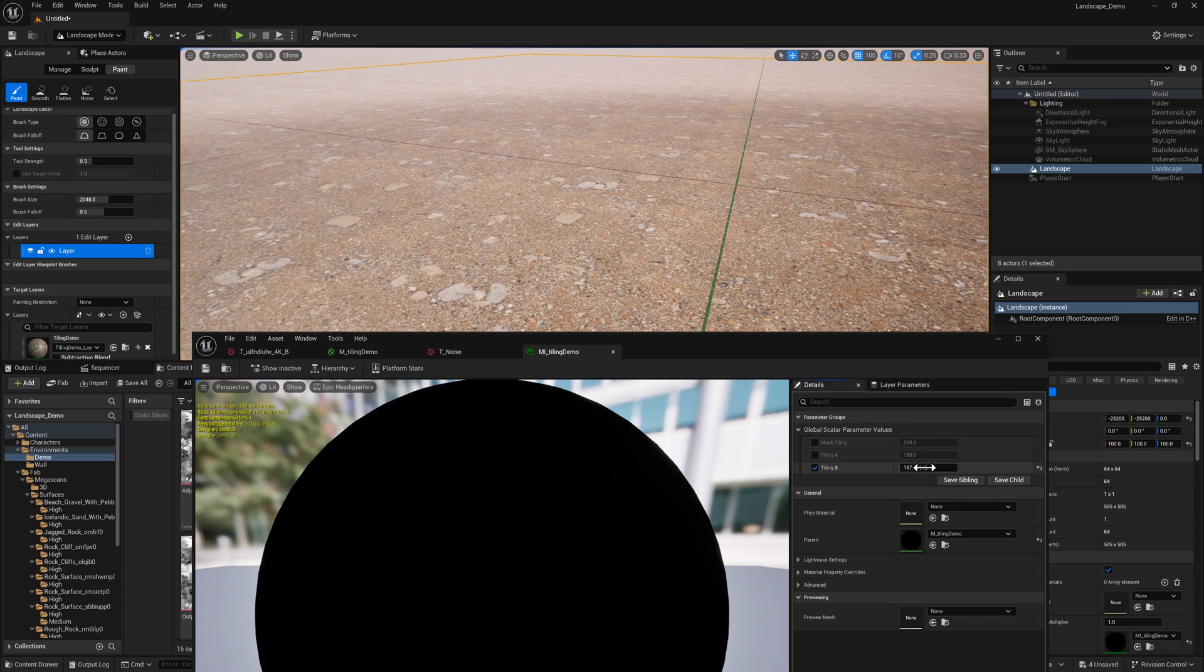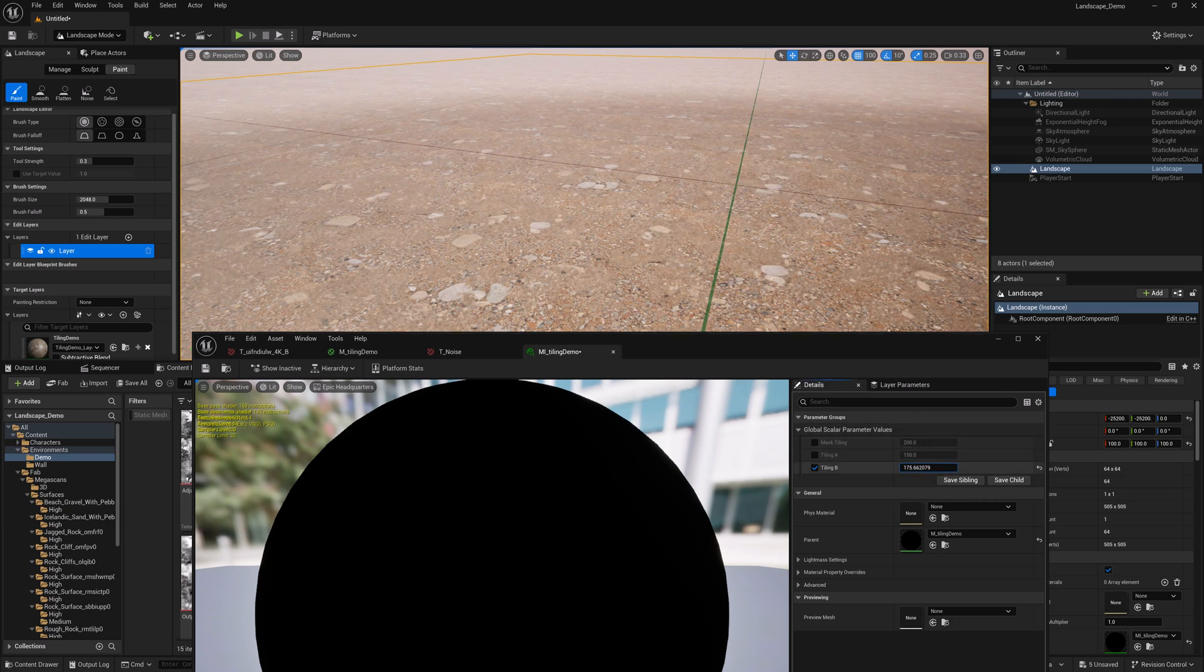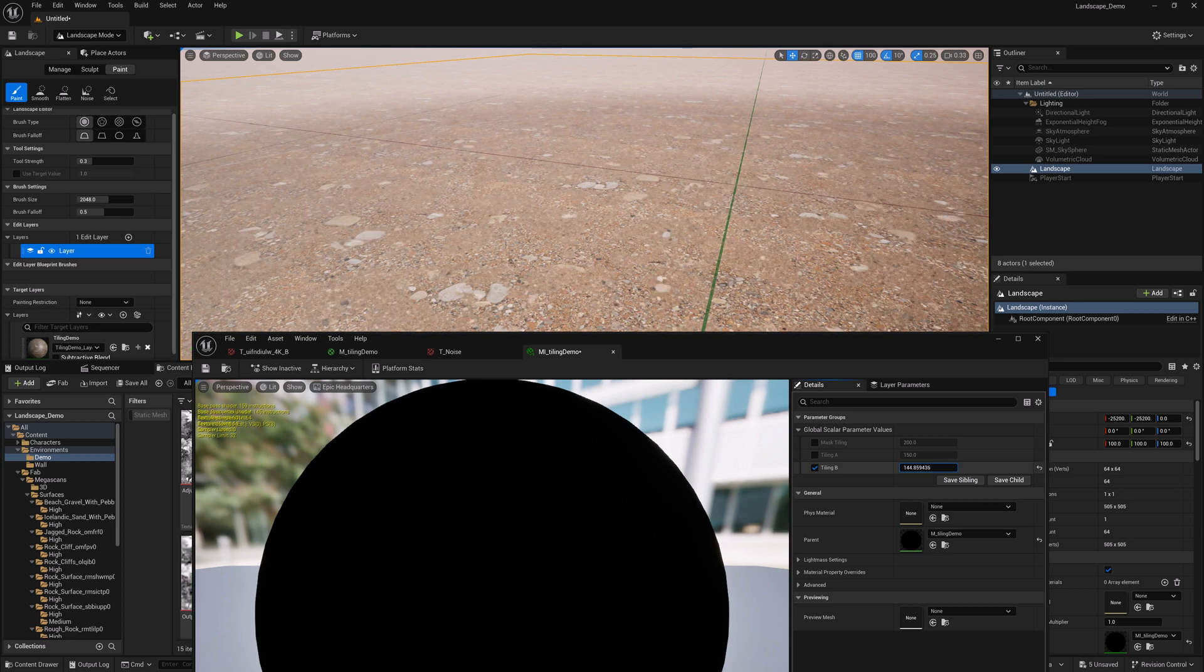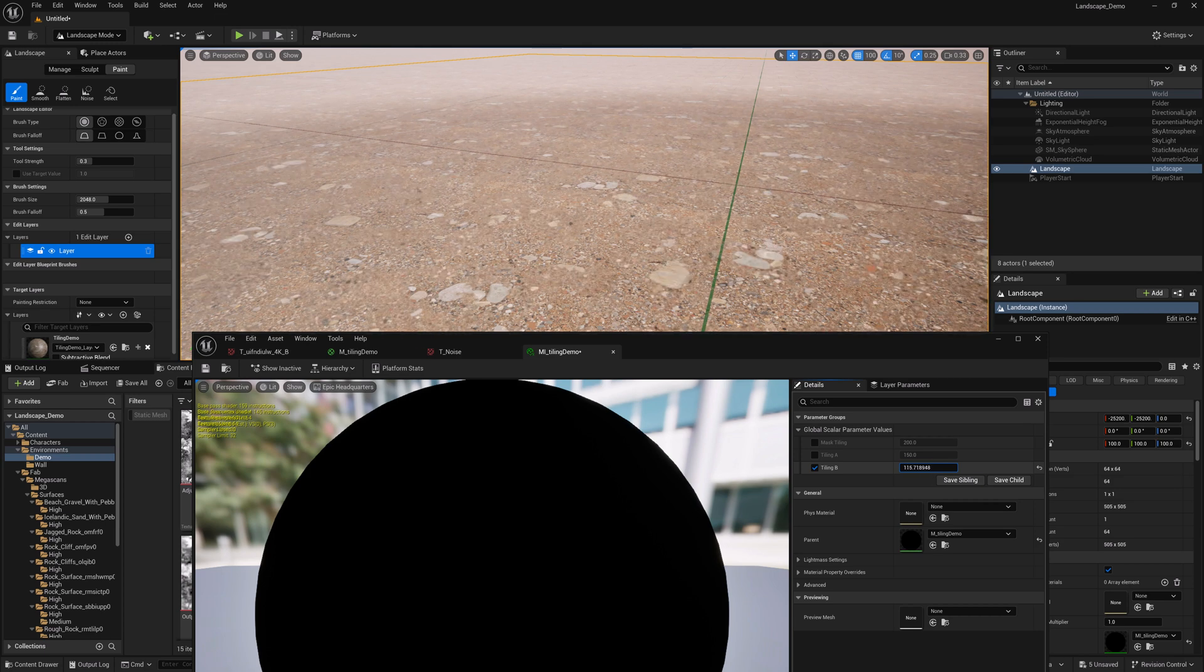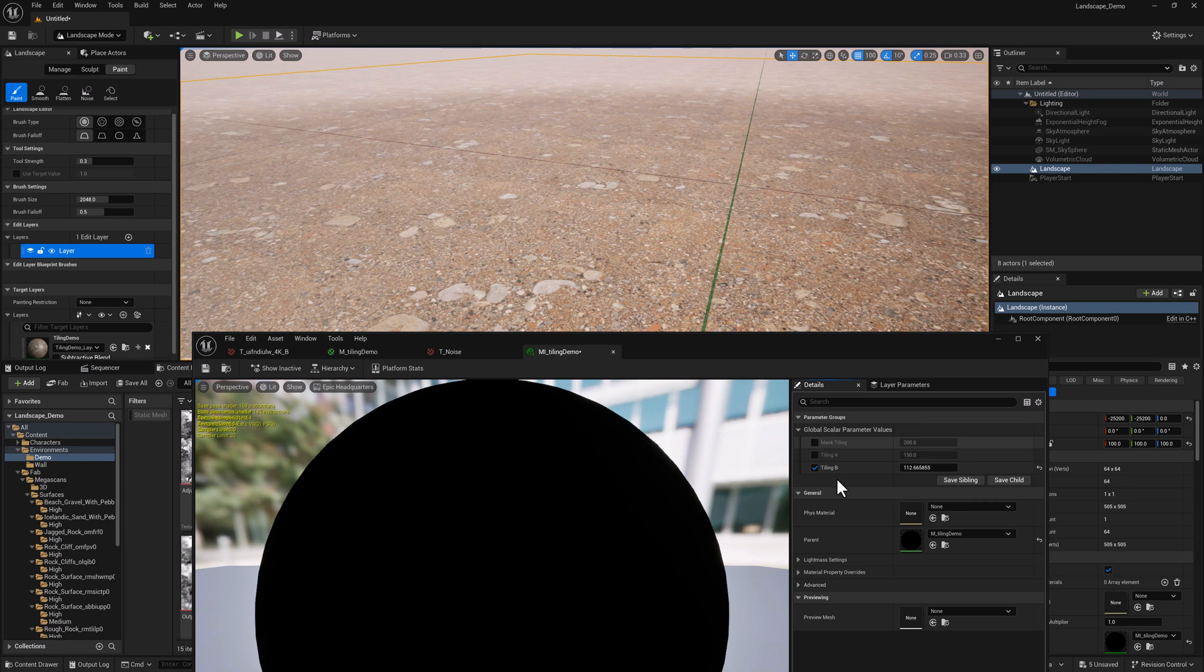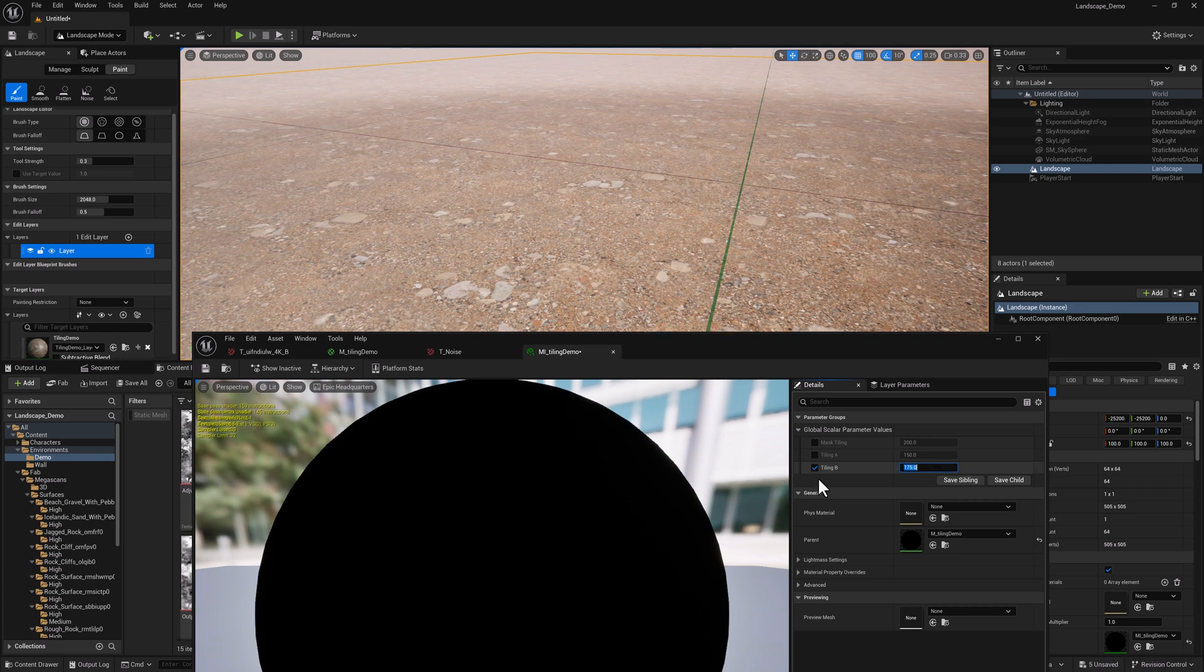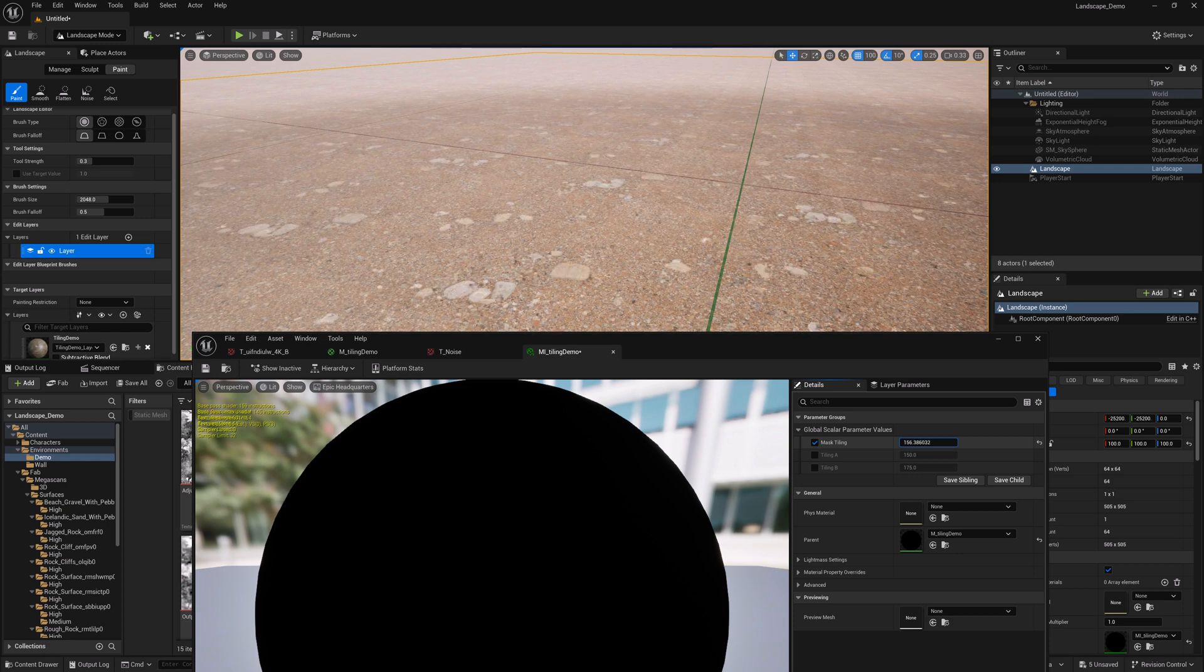You can go ahead and save it. And so now I've got this extra parameter. And if I modify this a little bit, you can see that what we're doing is actually changing the scale of our mask breakup. So we get a lot of control just by adding these extra tiling parameters. Oh, whoops, sorry. Let me actually set this to 175. I was playing with the wrong one. We'll go to mask tiling.